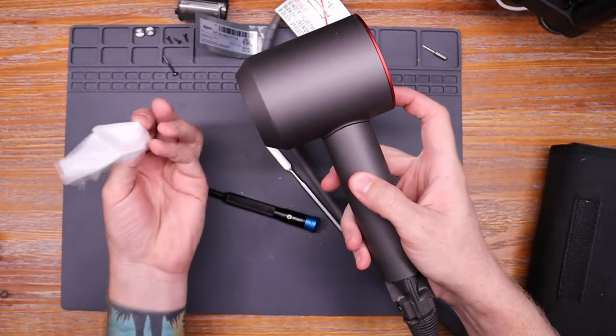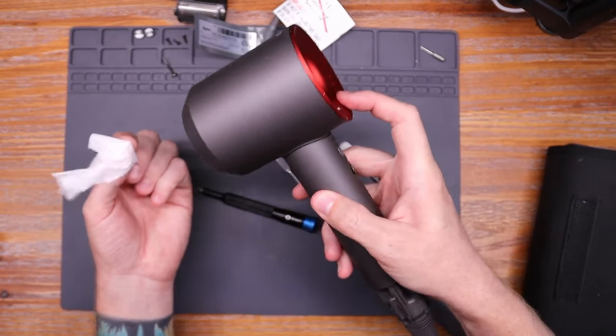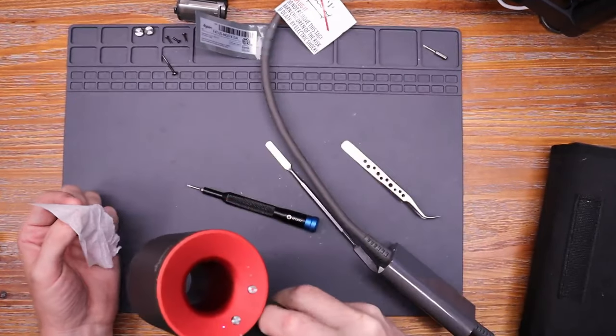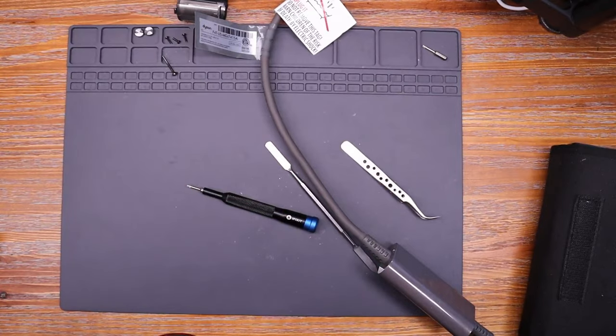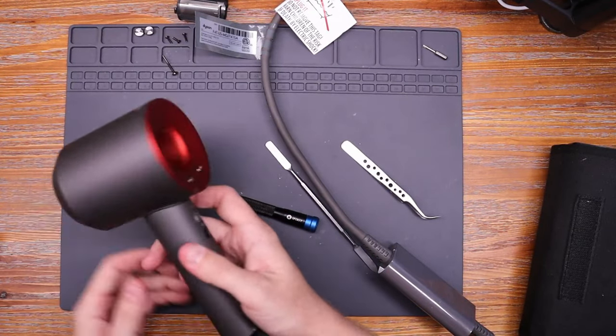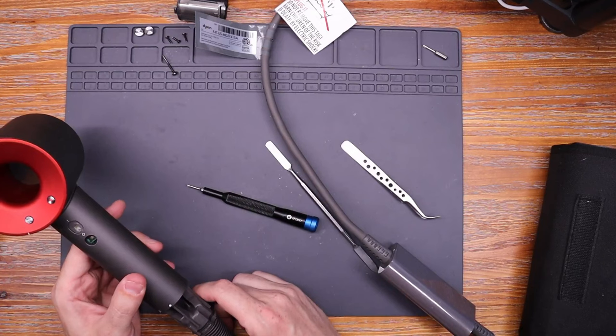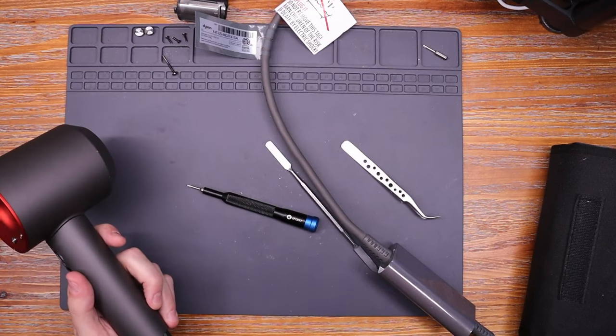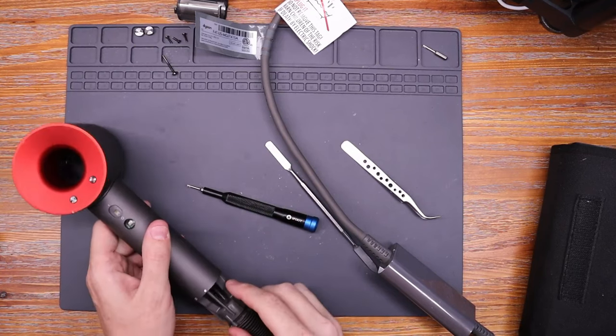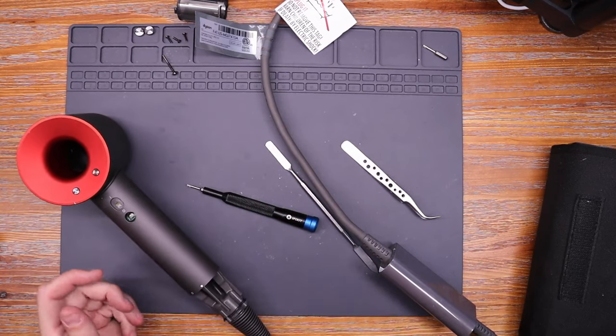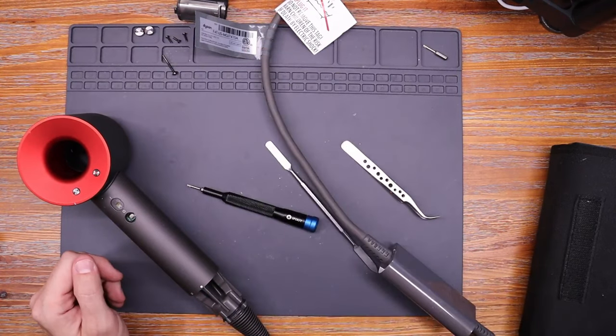You can probably hear it but yeah, I mean it's working and it's blowing hot air so the heating element works too. Okay well let's put the everything back together I guess.